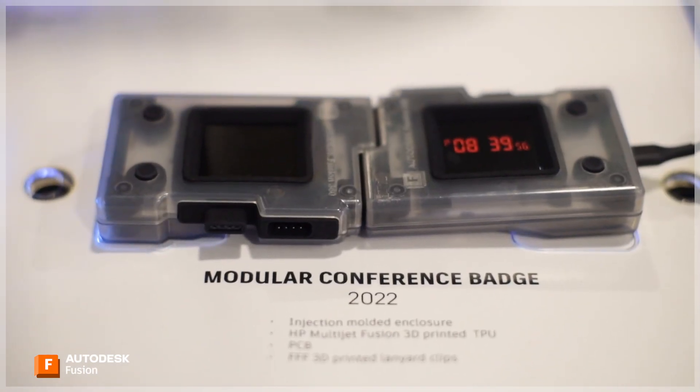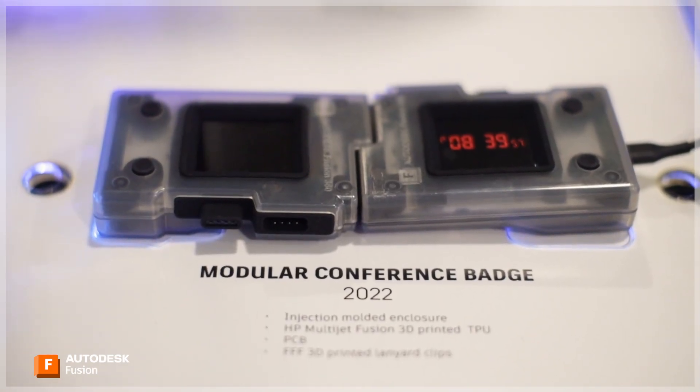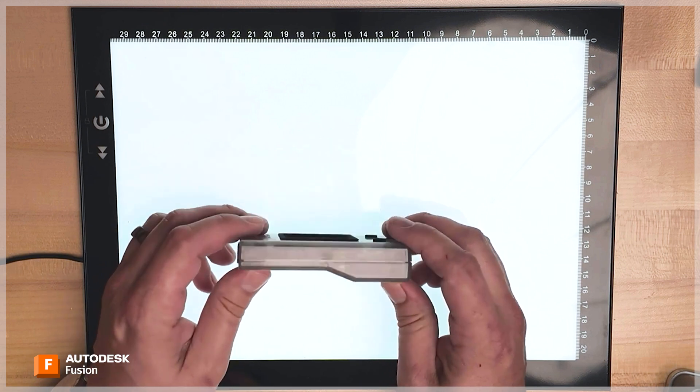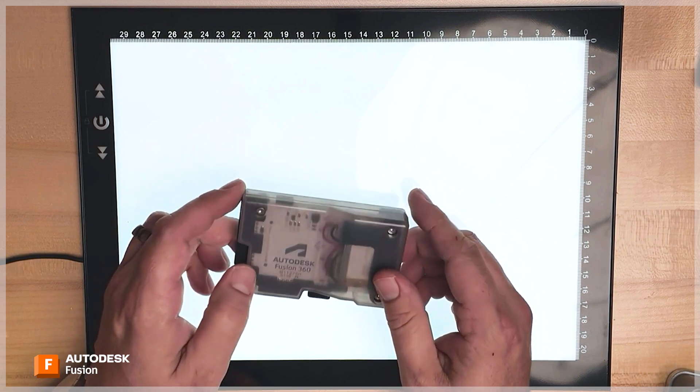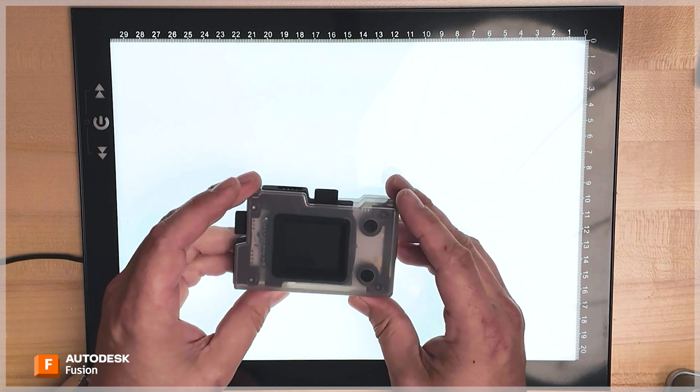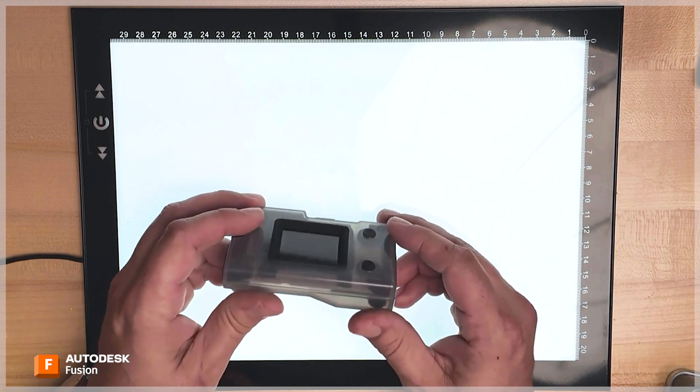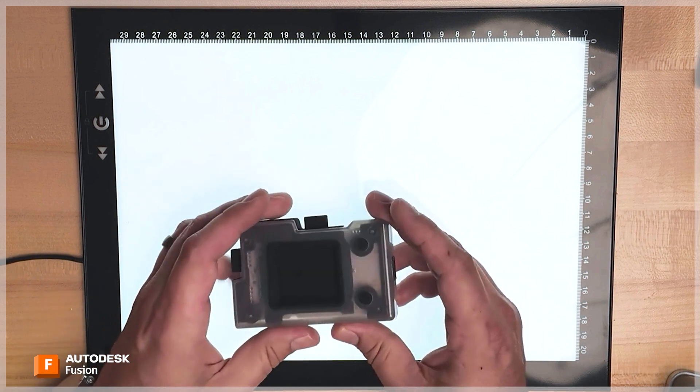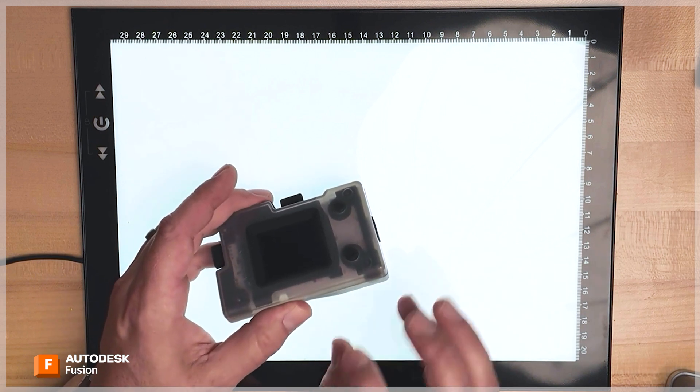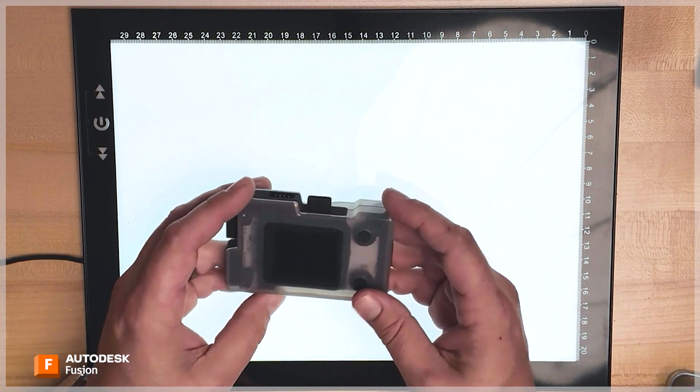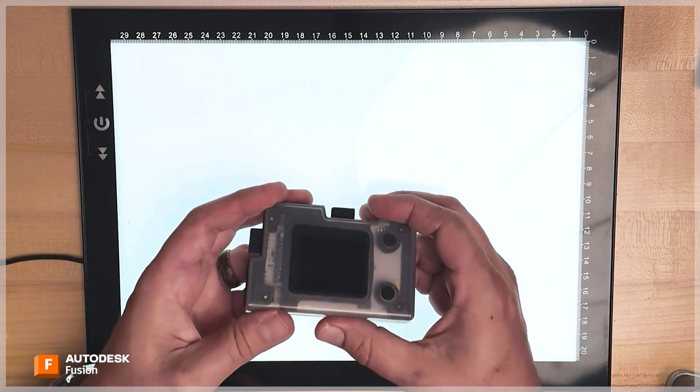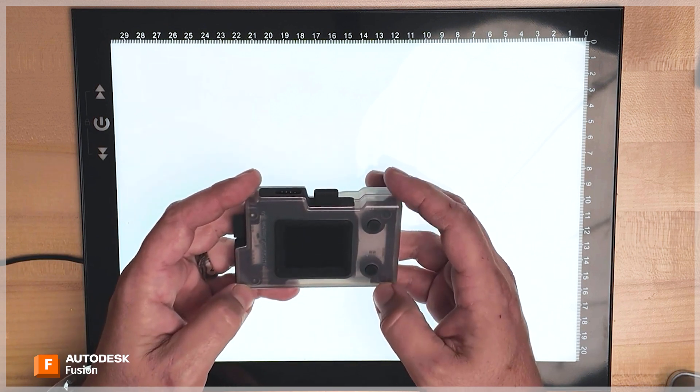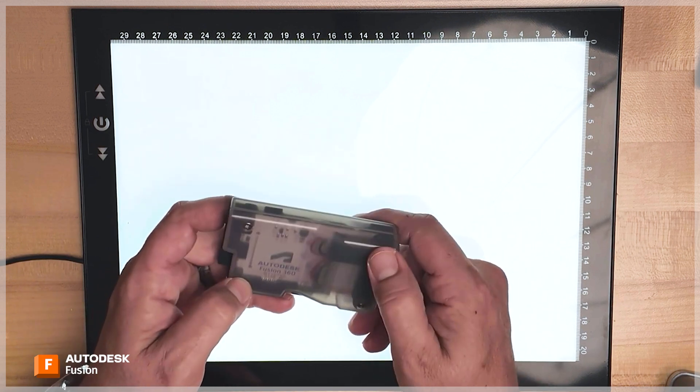And then product number two was the badge, the electronic conference badge. And this had also two injection molded parts. But with this one, we went with a full injection molded enclosure. The reason for that in this case was that it would make this device lighter. If we had used CNC machined parts in the finished product, it would have been kind of heavy to wear around your neck because this thing does attach to a lanyard.